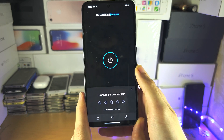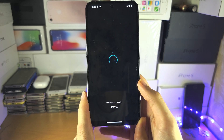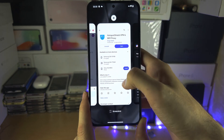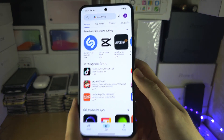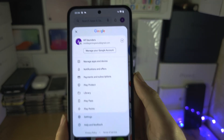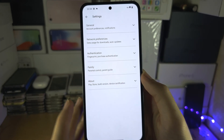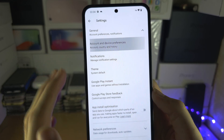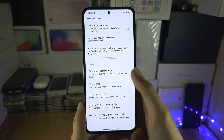Open up Hotspot Shield and connect to the United States — this is the country which I created the payment profile for. Then we're going to close out of the Play Store, reopen the Play Store, tap on our name on the top right-hand side, then tap on Settings, and then tap on General, Account and Device Preferences.